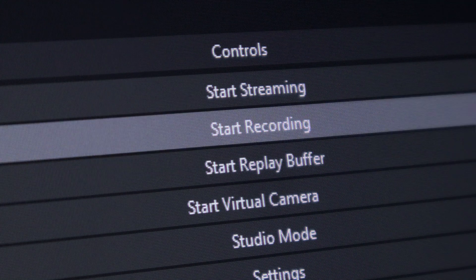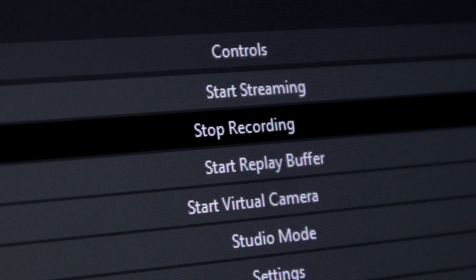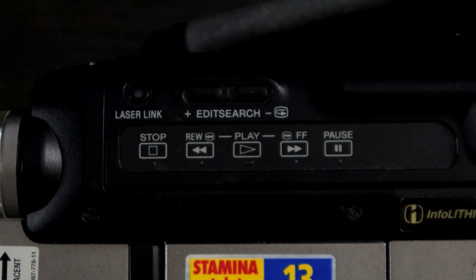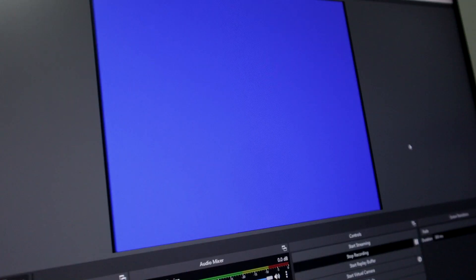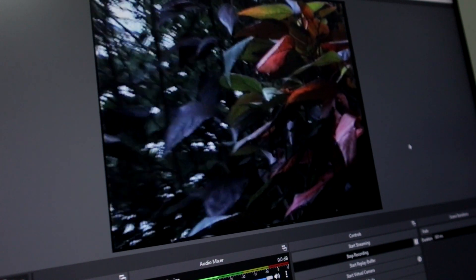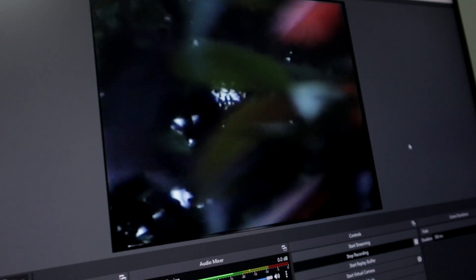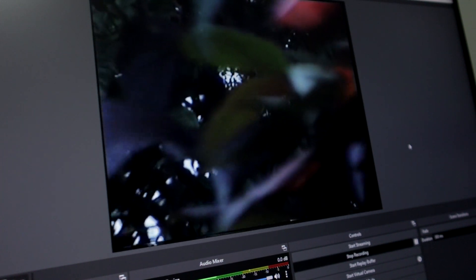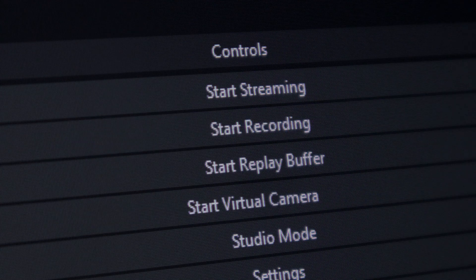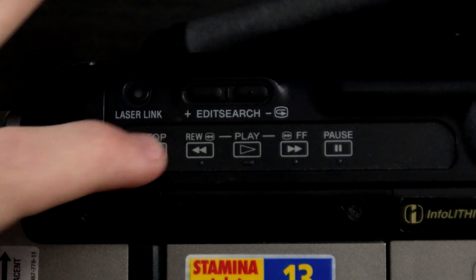Finally, press record on your capture software and press play on your camcorder at the same time. Once you have finished capturing your footage, end the recording on your capture software and press stop on your camcorder.